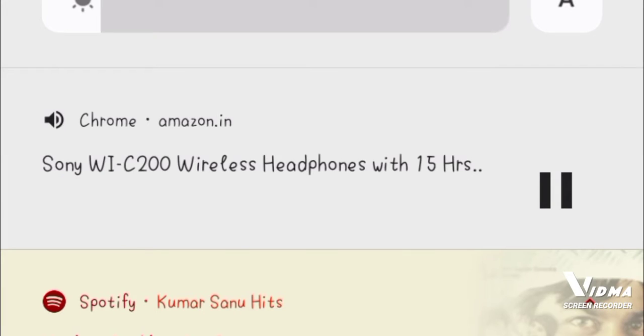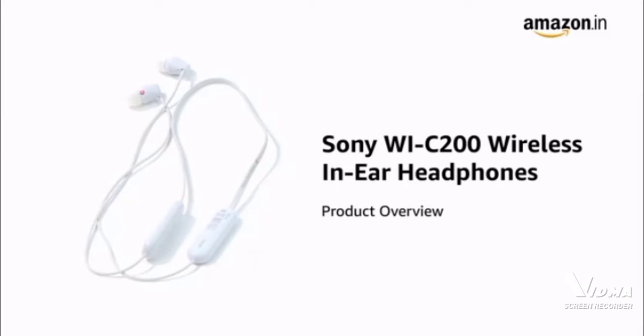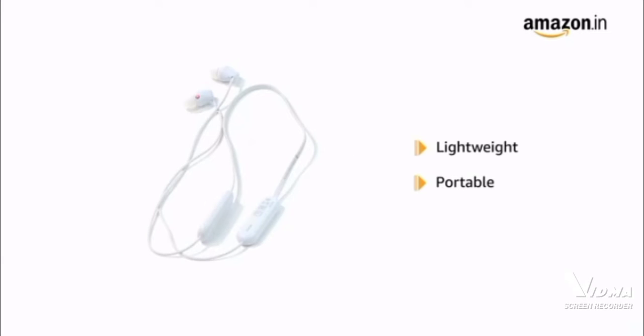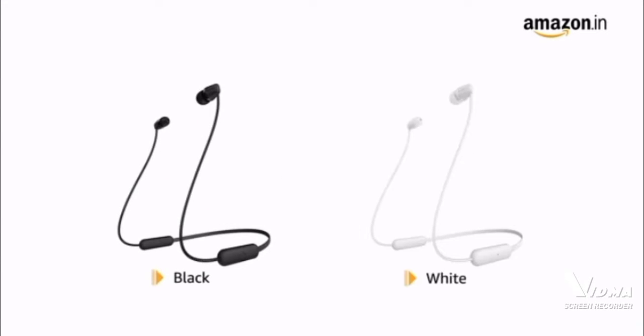Presenting Sony WIC200 wireless in-ear headphones that is lightweight and portable for more comfortable listening. It is available in black and white color variants.